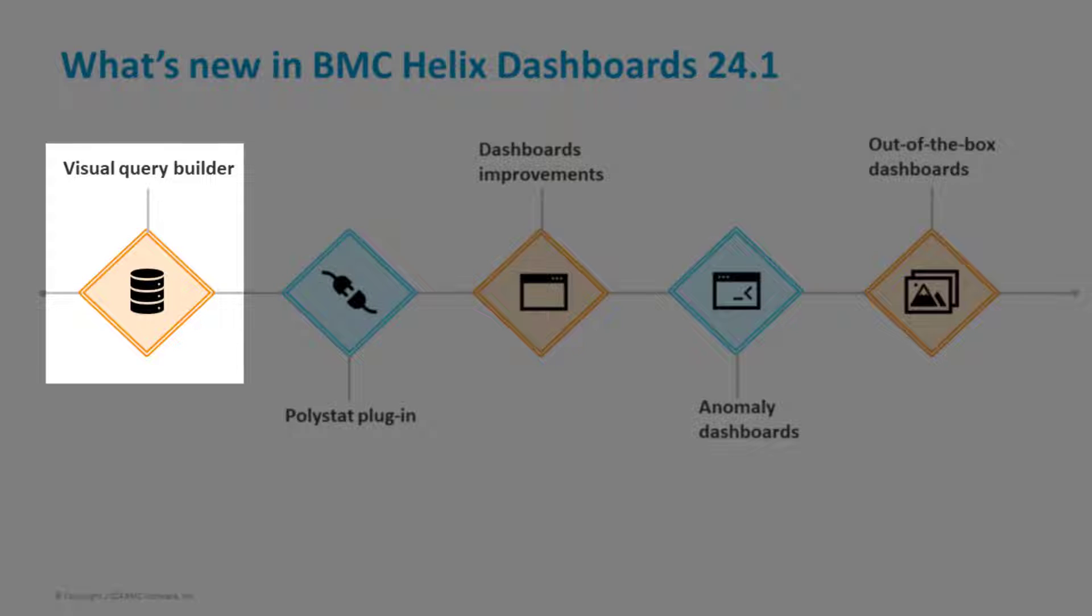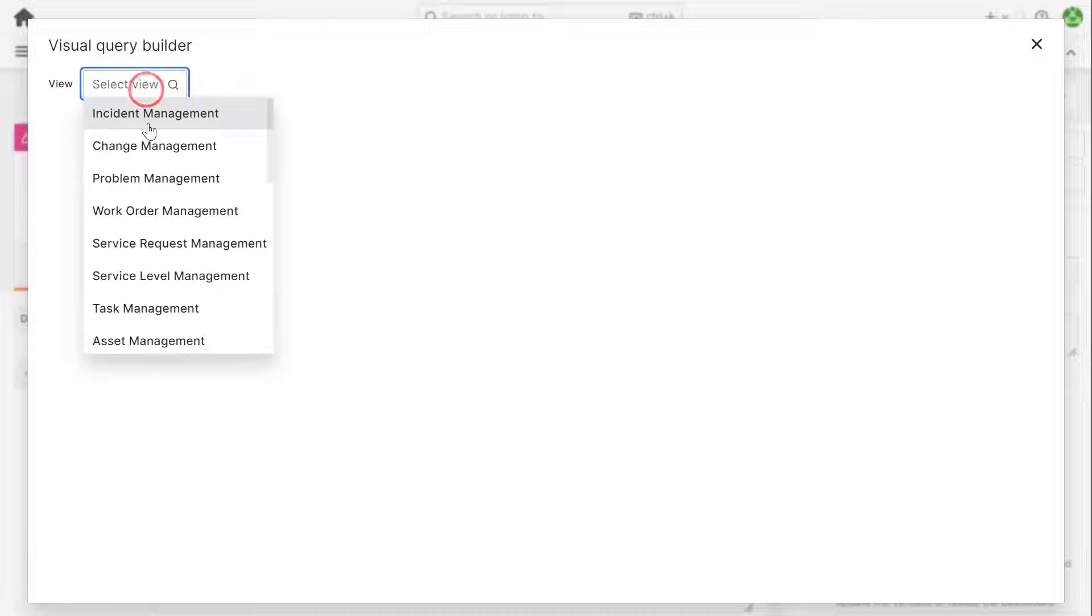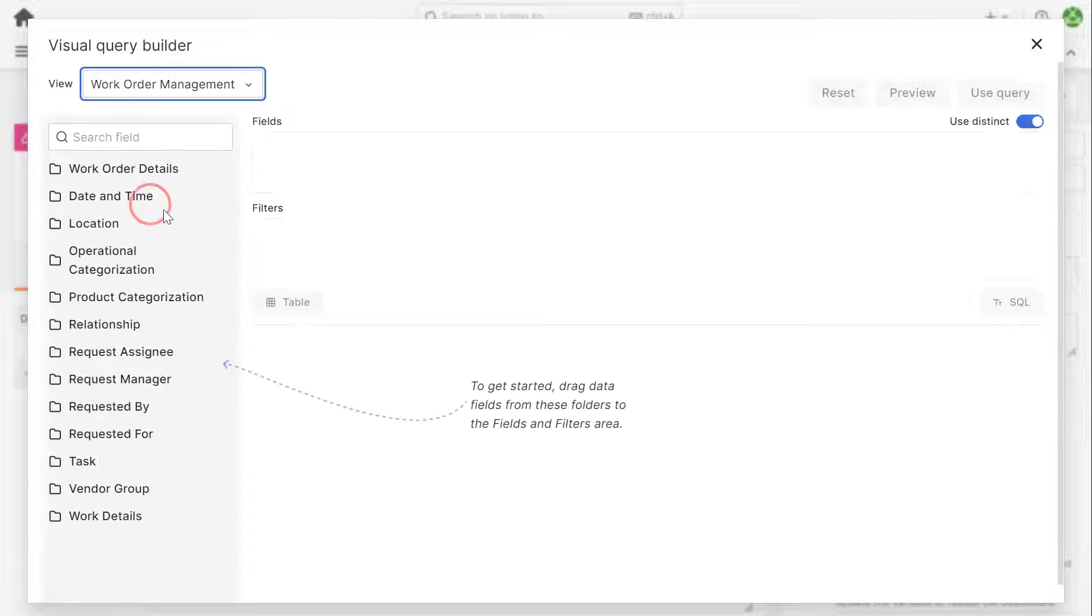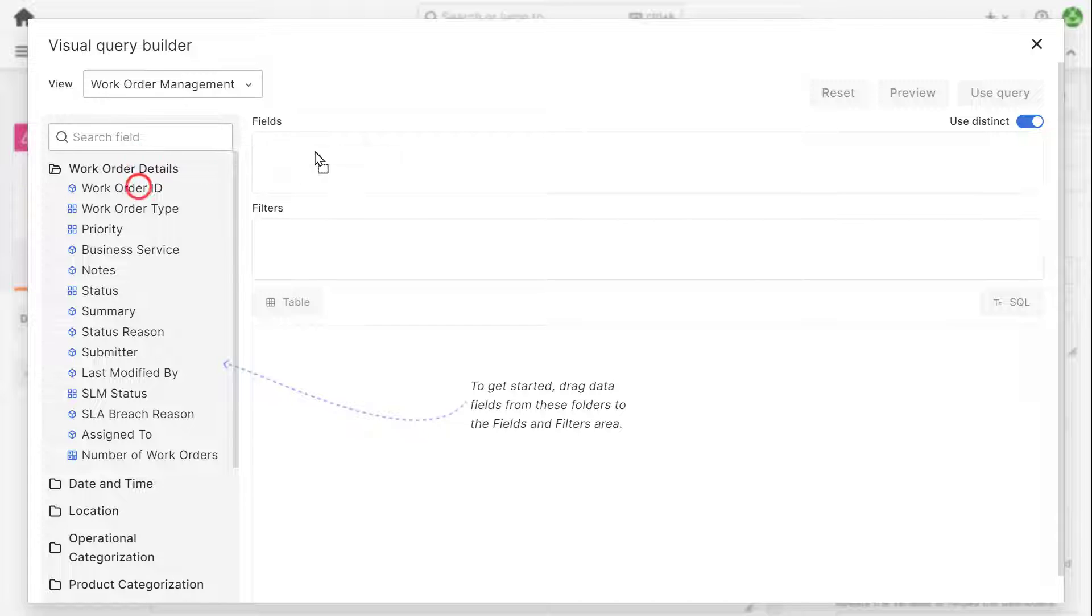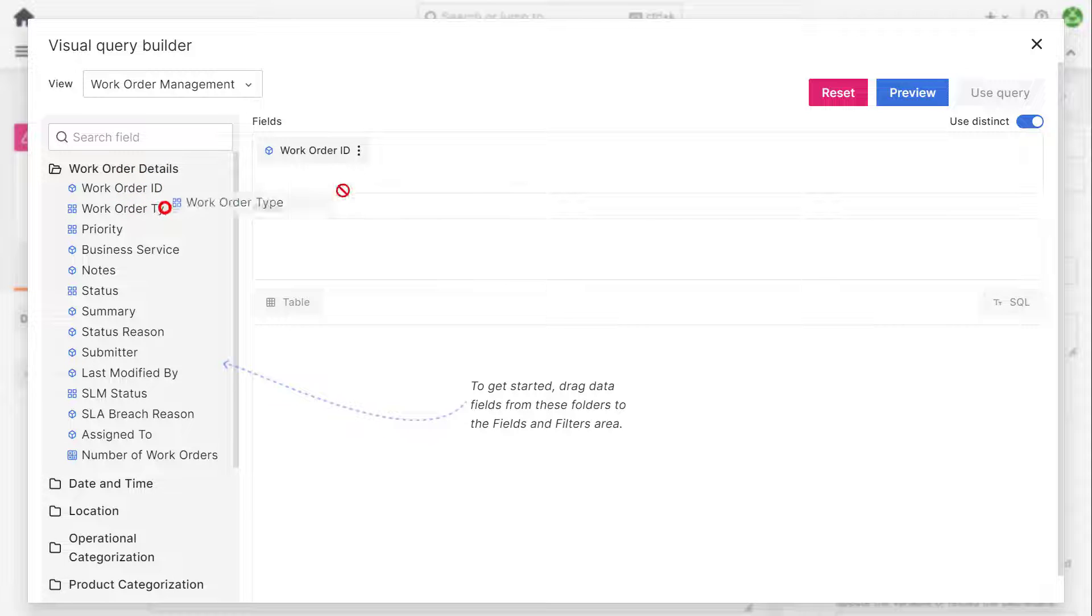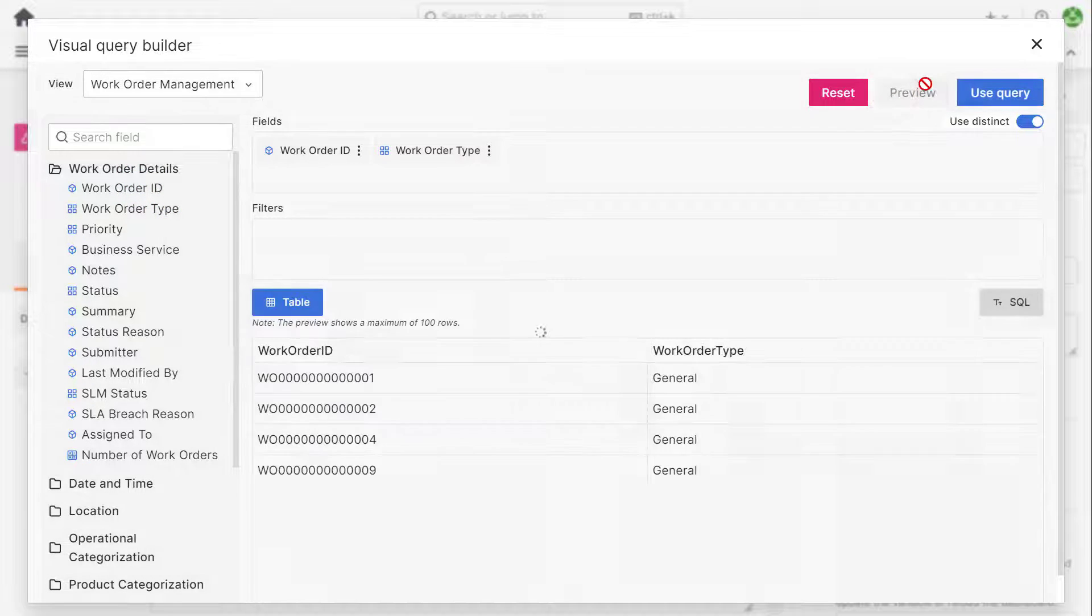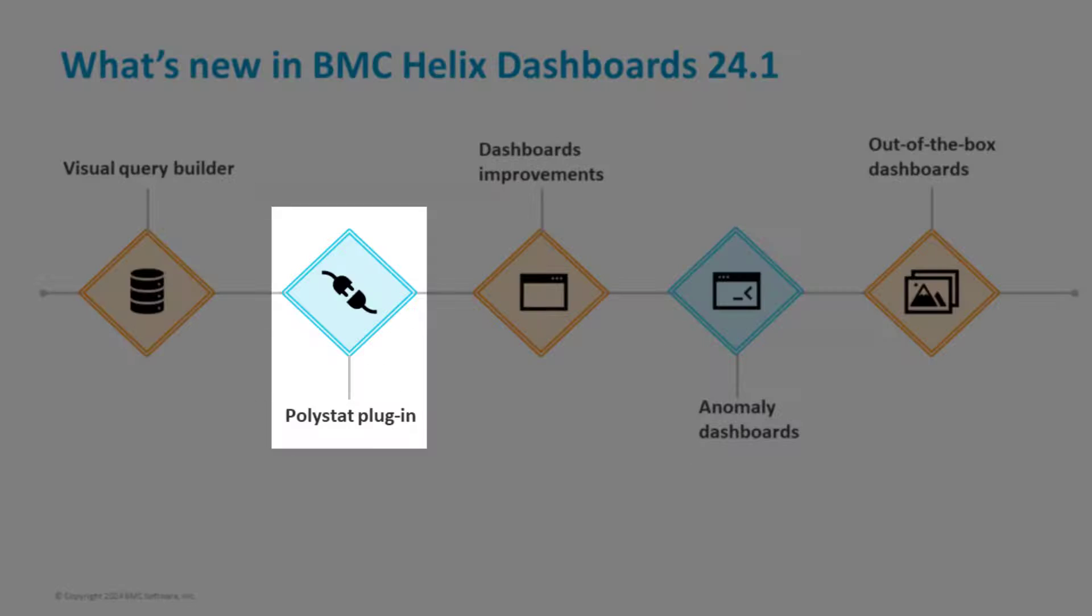We will begin with the updates to the Visual Query Builder. Use the Visual Query Builder to create SQL queries for the service management query type. You can create queries even if you have no prior knowledge of SQL.